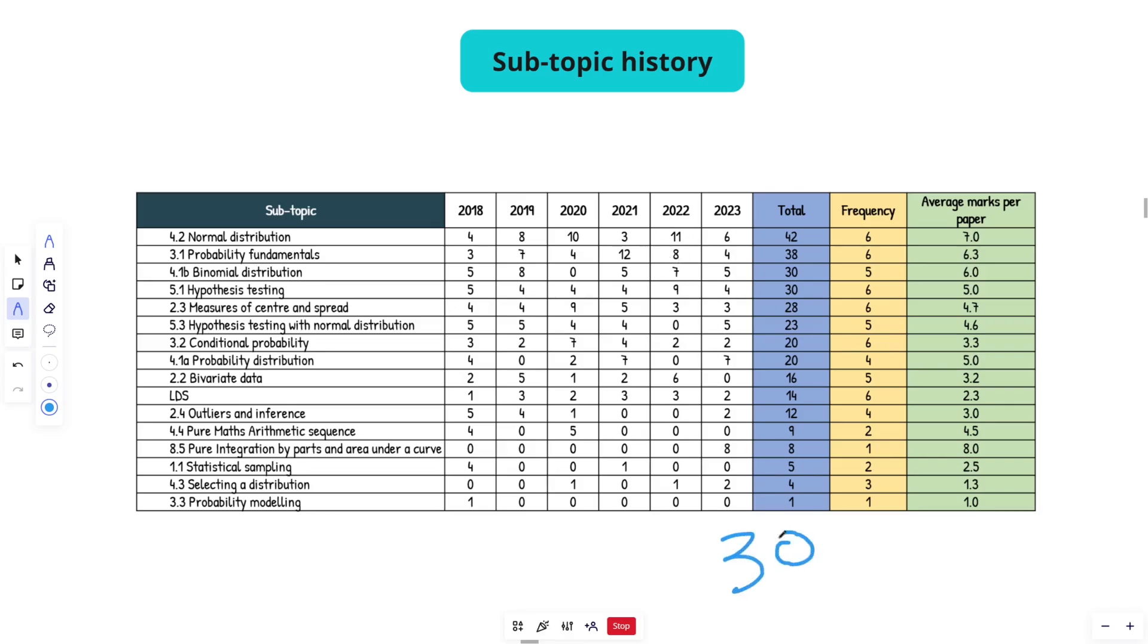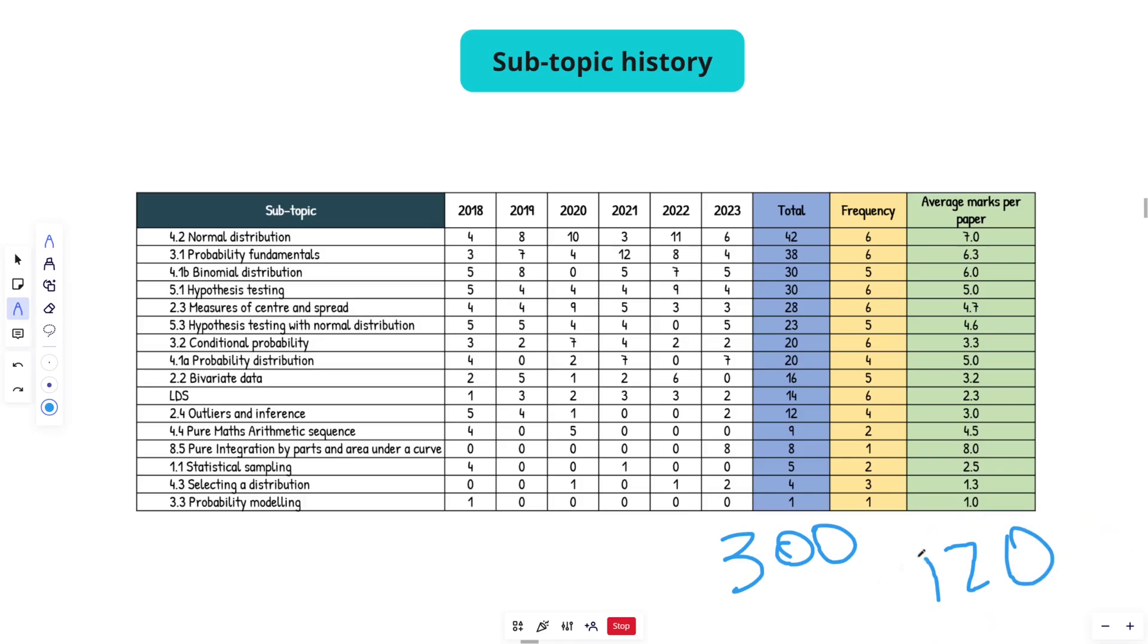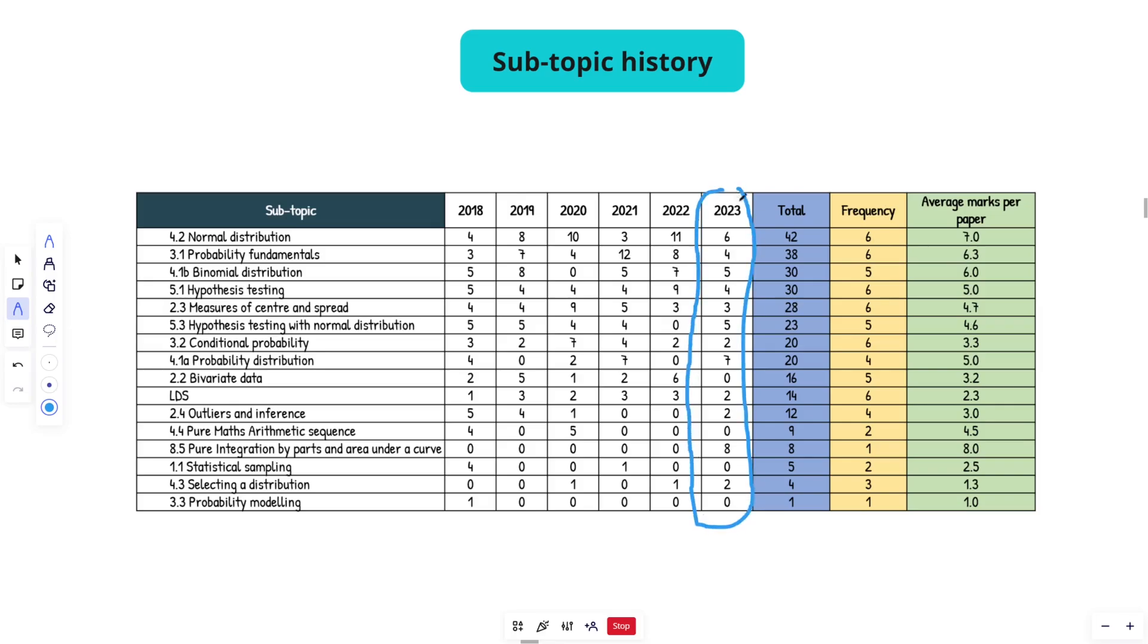So because the sample size for the questions or the marks, I should say, the stats is so much lower, like 300 marks opposed to the 1200 that we have historically for pure one and two. There's less to go on, but it's still a pretty clear pattern of where the high yields are. So do your best to focus up here and then maybe pay some attention to 2023 and think what didn't really come up that much that historically does come up quite a lot. So for example, the one that pops out to me is bivariate data.